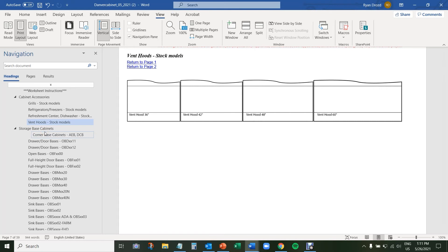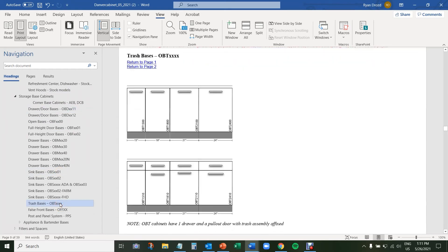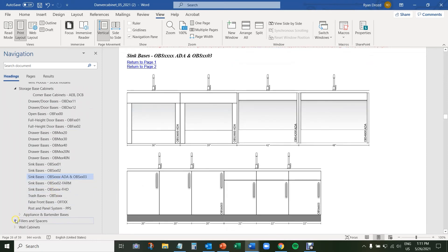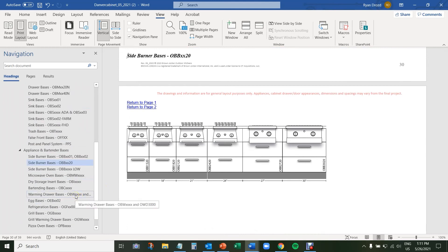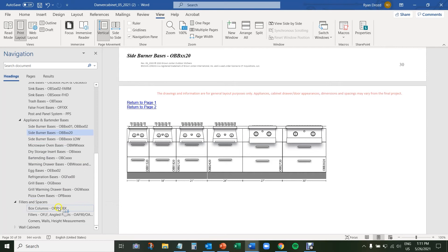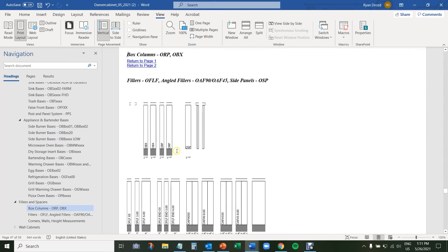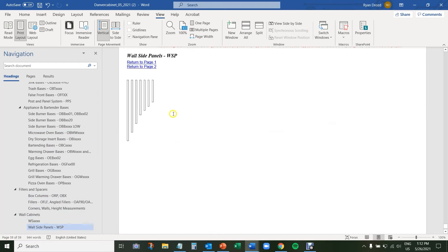The Storage Base Cabinets tab includes drawer bases, door bases, trash bases, and other non-appliance bases. Clicking on any of these left-hand tabs will navigate us to that page. Under Appliance and Bartender Bases, these are all the cabinets that we have to house appliances — that includes side burner bases, egg bases, grill bases, and bartender bases. Fillers and spacers can be used to fill space in a run, and that includes box columns, refrigerator box columns, angled fillers, and front fillers. Finally, the Wall Cabinets tab includes any wall units we have, as well as the side panels or accessories associated with them.